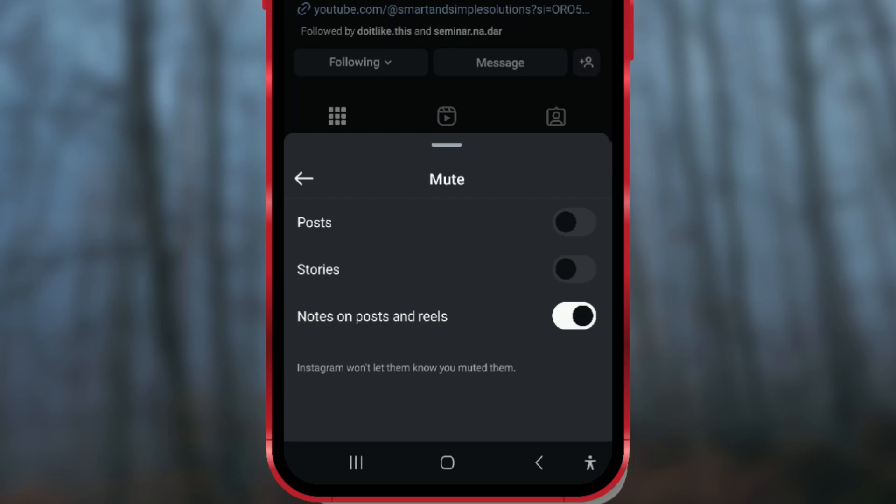And that's it! Now you can enjoy a cleaner inbox without seeing the muted user's notes.